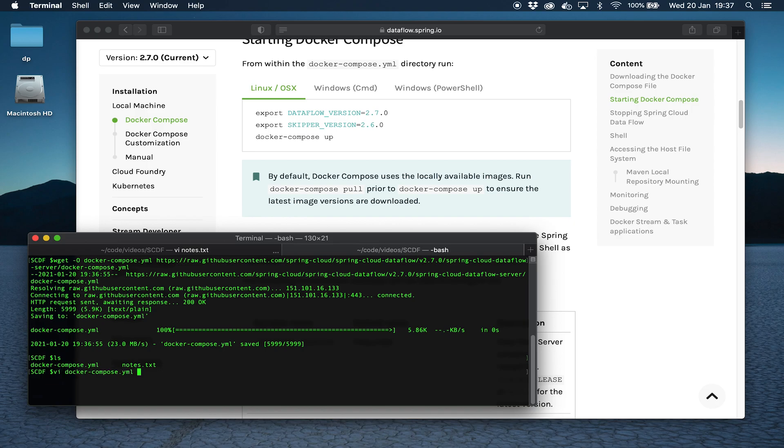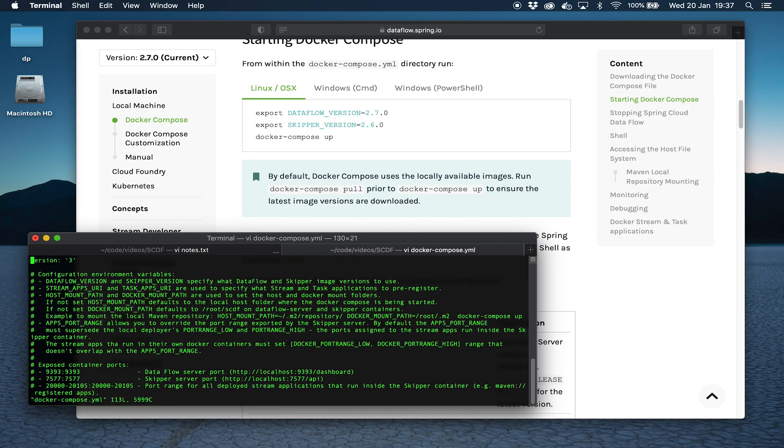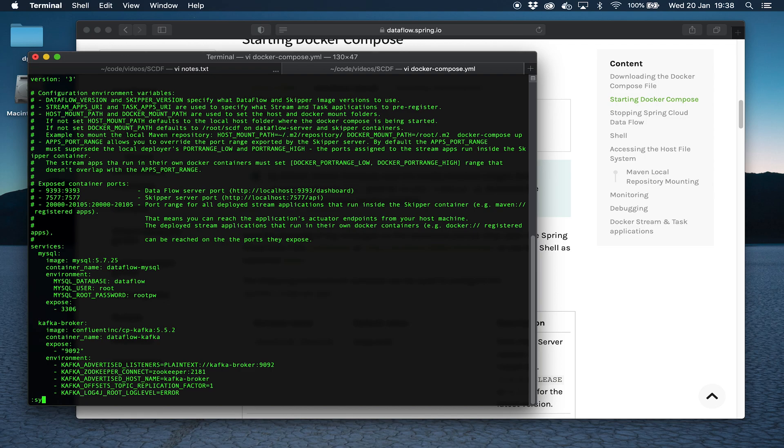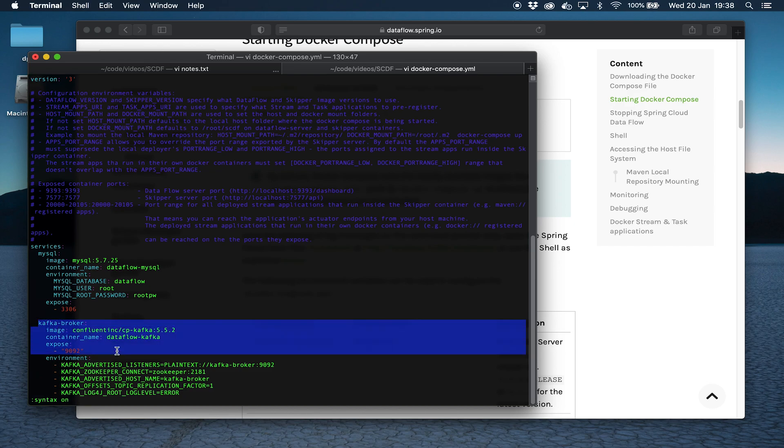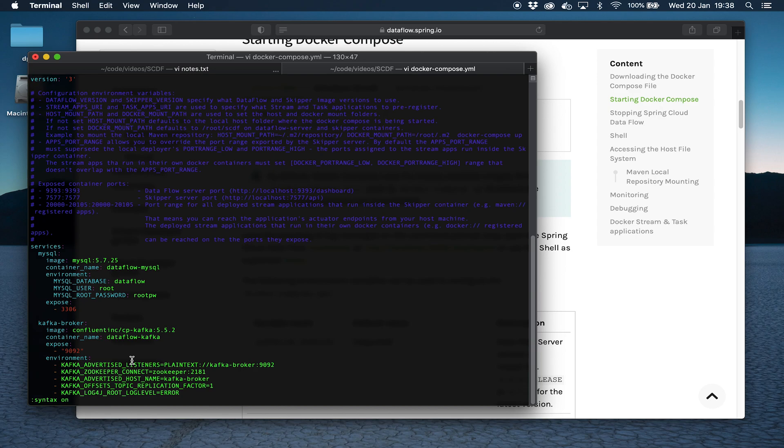If I open that in Vi we can have a quick look at the file. If we look here you've got MySQL and you've got the Kafka broker. Spring Cloud Dataflow uses a messaging middleware to actually allow the different components of a stream to communicate.